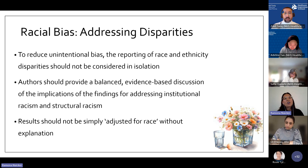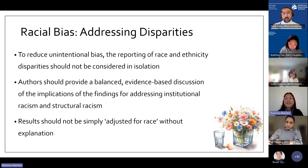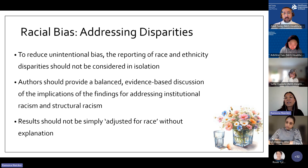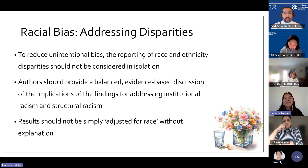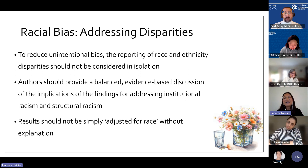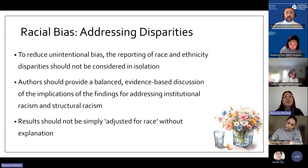To reduce unintentional bias, reporting of results regarding race and ethnicity shouldn't be considered in isolation, but accompanied by sociodemographic factors and social determinants, including concerns about racism, disparities, and inequities. Authors need to provide a balanced, evidence-based discussion of findings. Results shouldn't simply be 'adjusted for race' without explanation — which happens almost automatically — as it's suggestive that race is a concrete biological reason for health disparities.